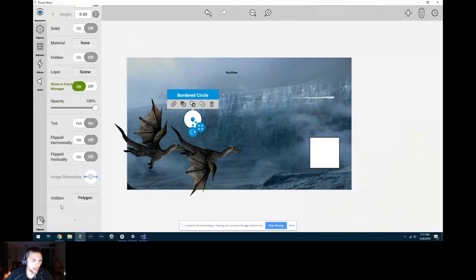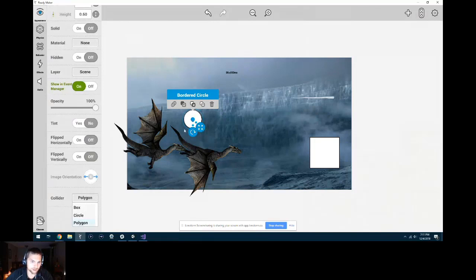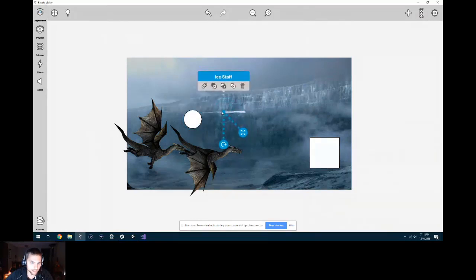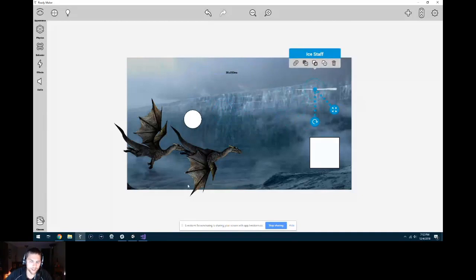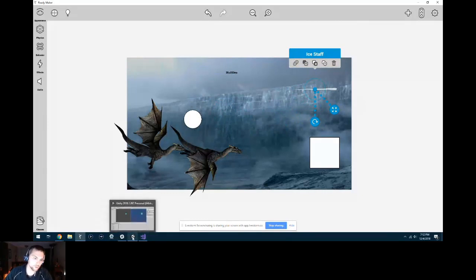One thing to point out at the bottom is the collider. All that means is: what shape is the invisible area used to detect whether something hit it? If you use a box collider, it would literally have an invisible rectangle around the object. As soon as the ice shard hit even the edge of that box, it would register as a collision. You've probably played video games where something hits you and you think 'no way' — it didn't look like it hit you, but it probably hit your collider. Colliders are a very common overlap between Reddy and Unity.